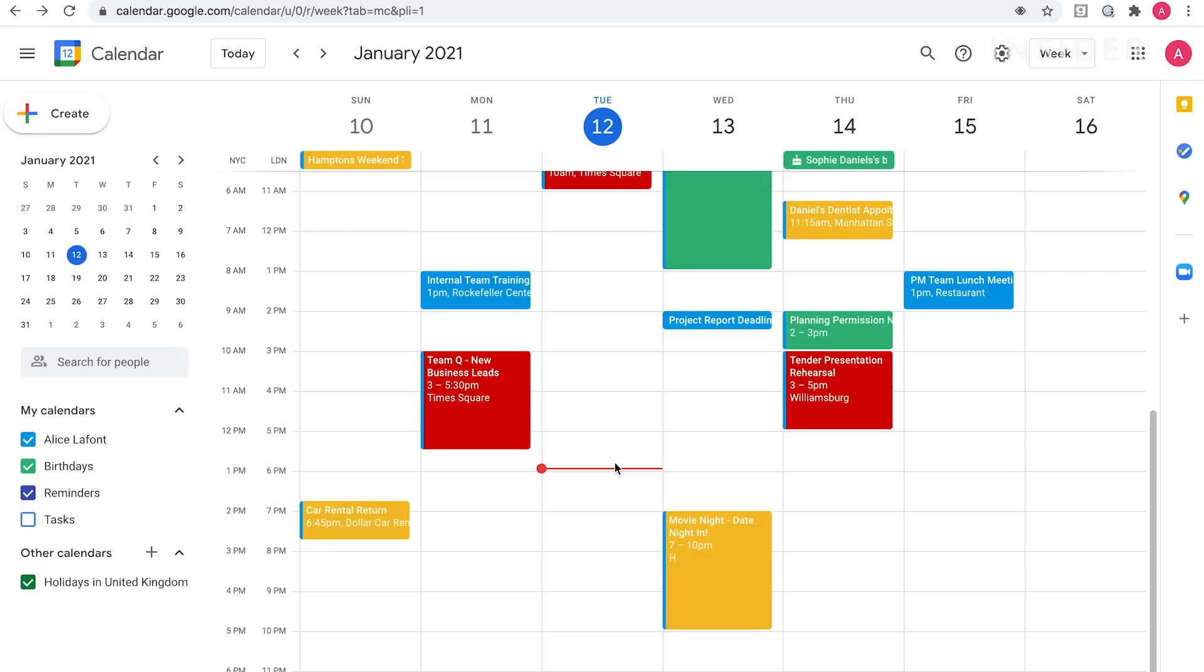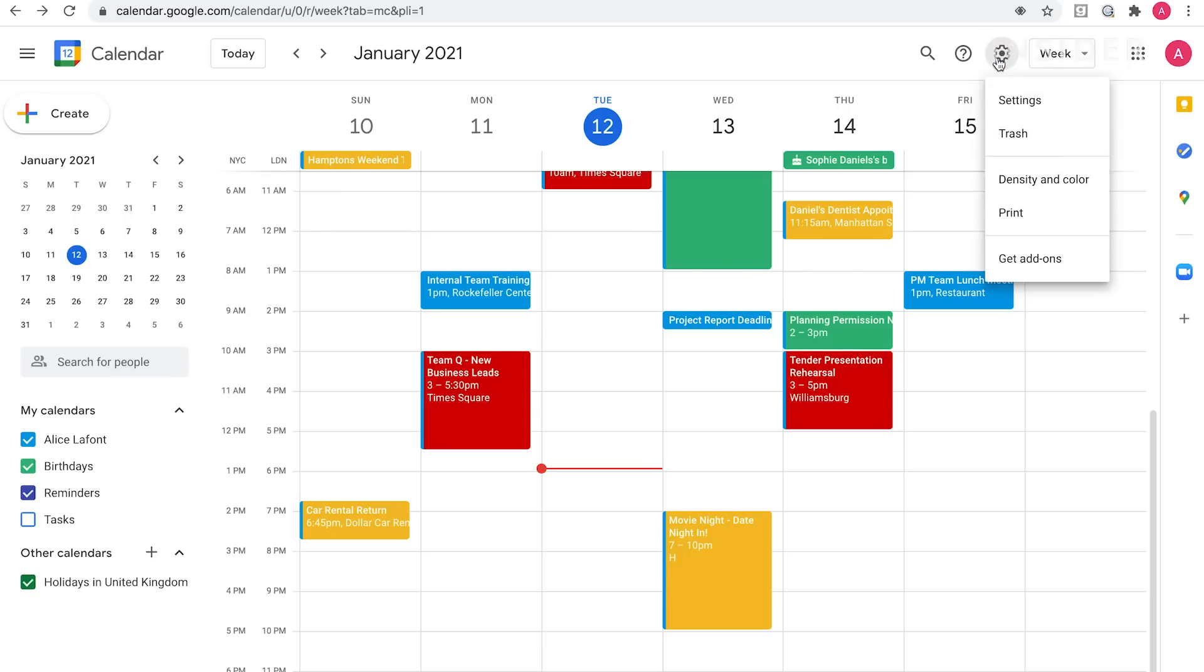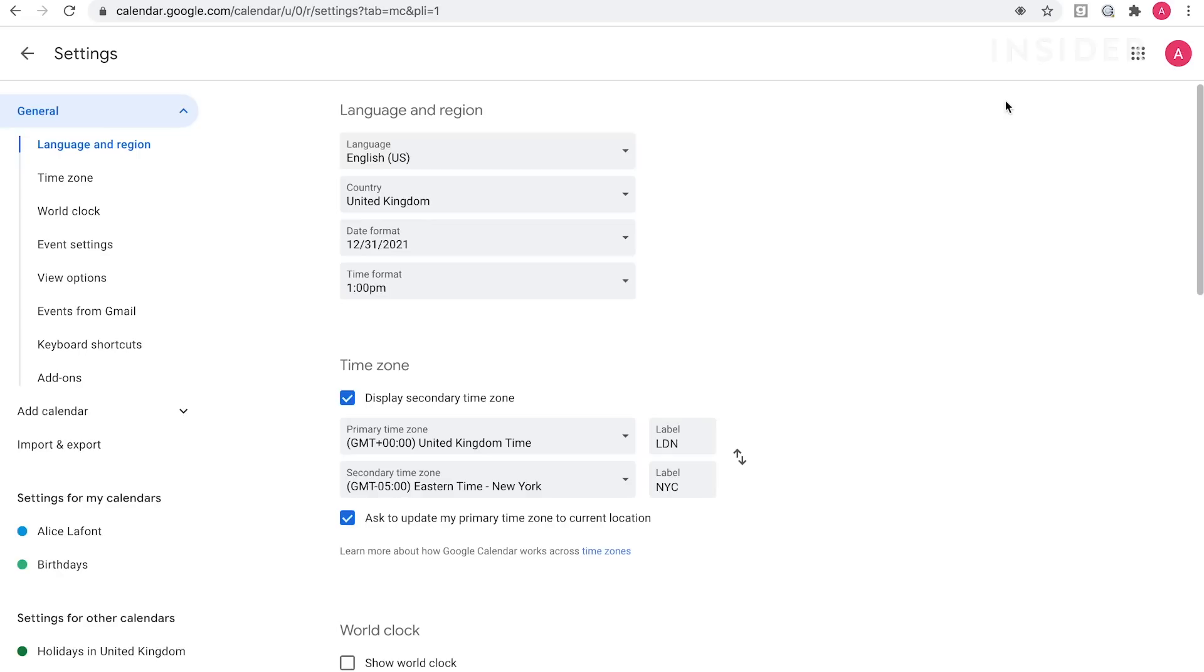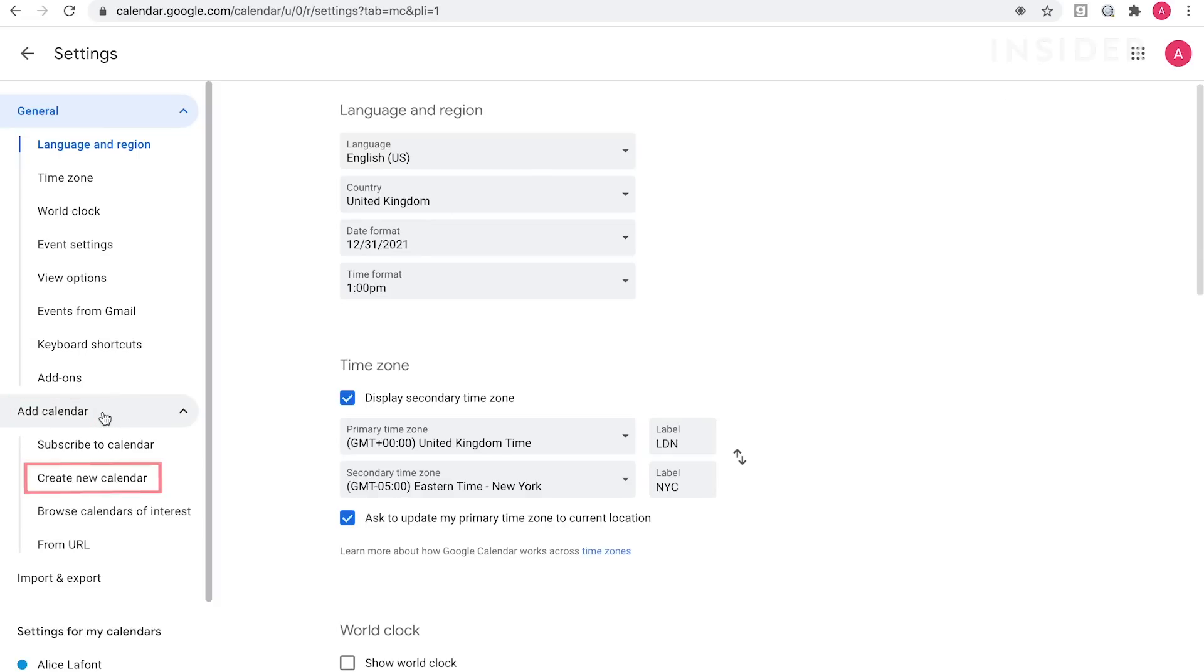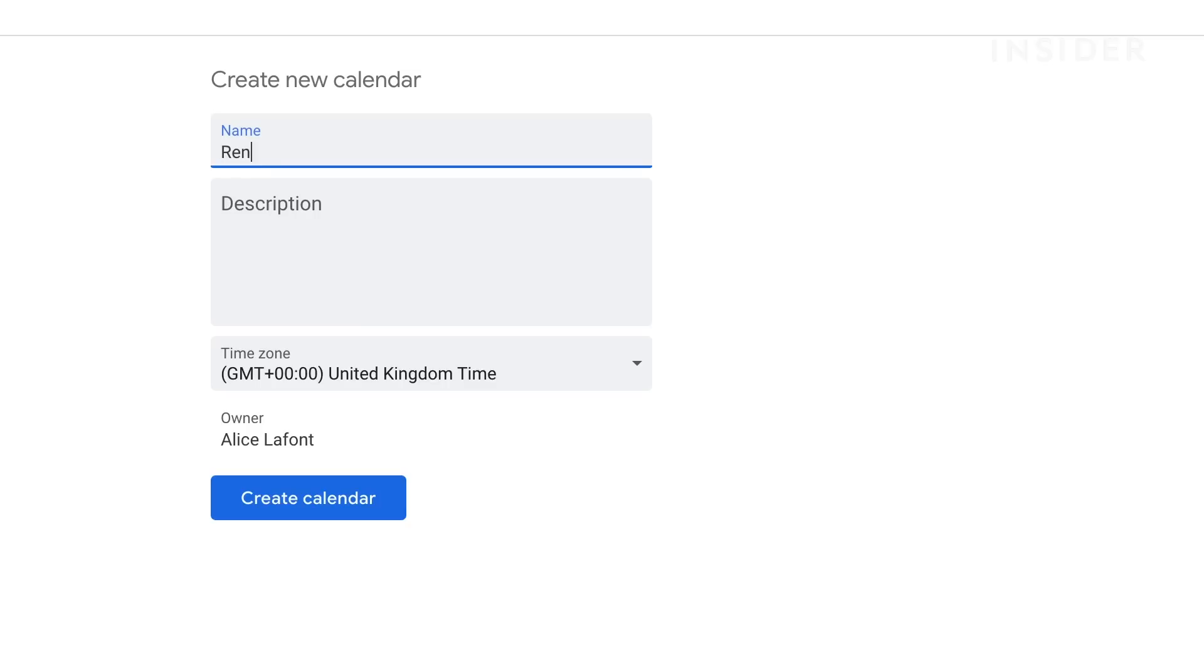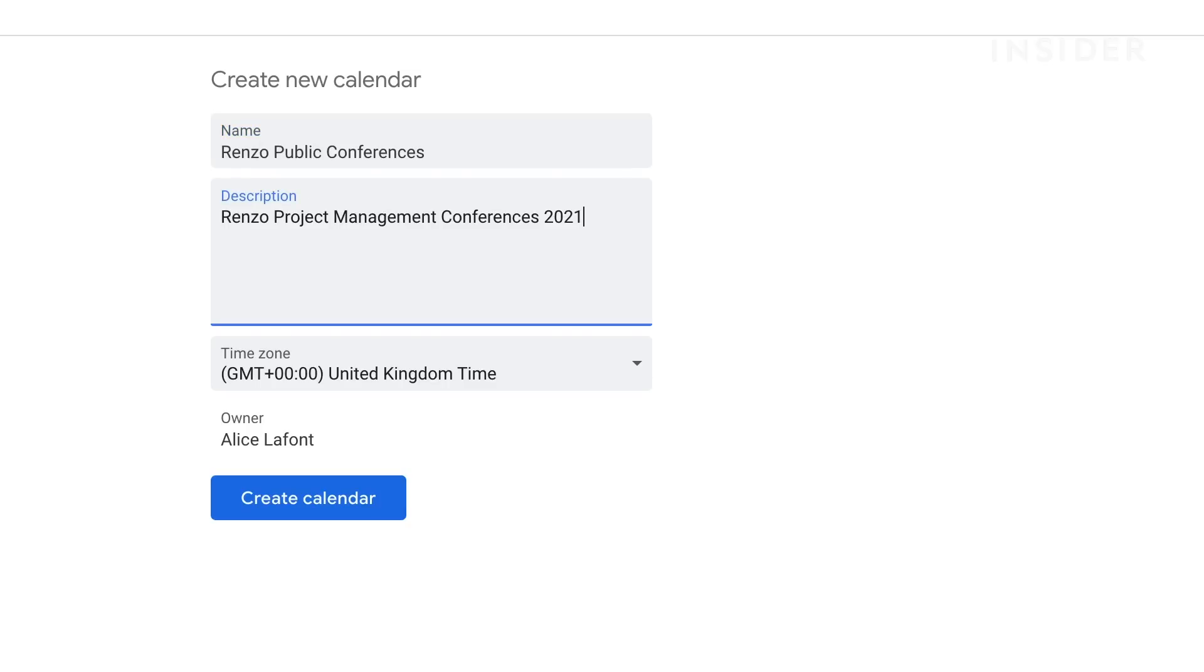Create a public calendar so that anyone can view it or add it to their own calendars. Go to the settings icon and then settings from the drop-down. On the left-hand side, select add calendar and then create new calendar below. Give the calendar a name and description and click create calendar to complete.